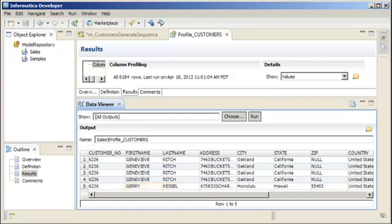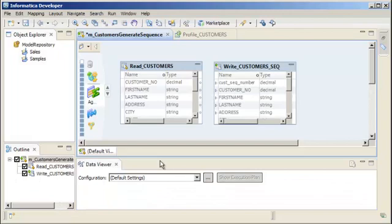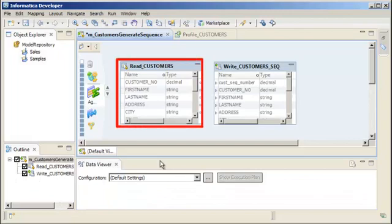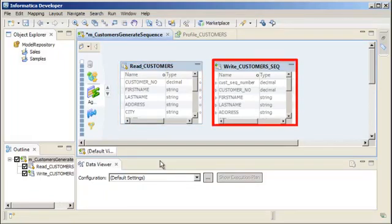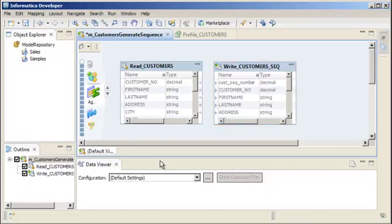We'll need our mapping to generate unique customer number values for the records that contain null and for the records that contain non-unique values. Let's return to our mapping. The mapping reads from the customer's flat file data object and writes to another flat file data object. Notice that the target has the same ports as the source and an input port for the customer sequence number.